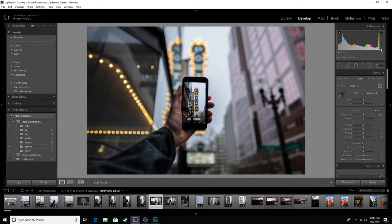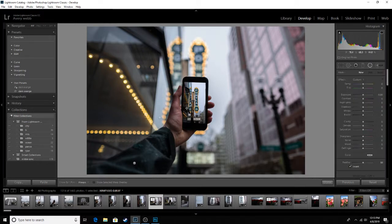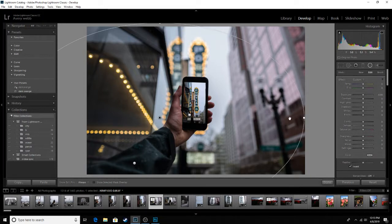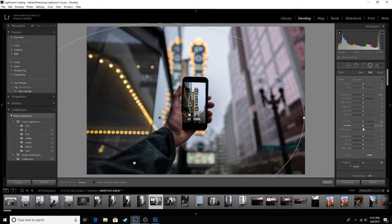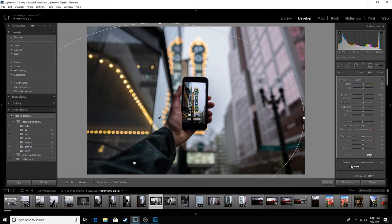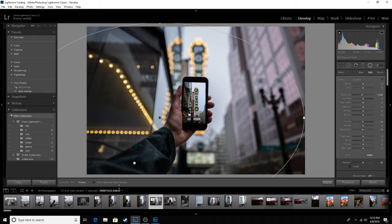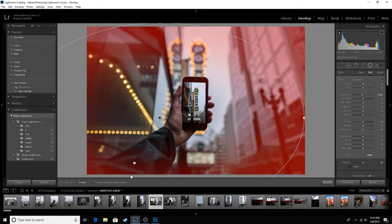And now we will go to the vignette. Let's bring down the clarity, maybe not that much. Bring out saturation of the outside vignette here. Make sure you invert it on the right here. Let's see, I like to check what's going on.